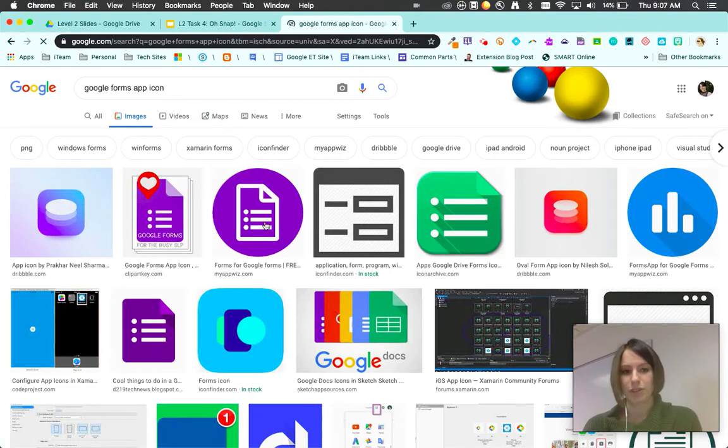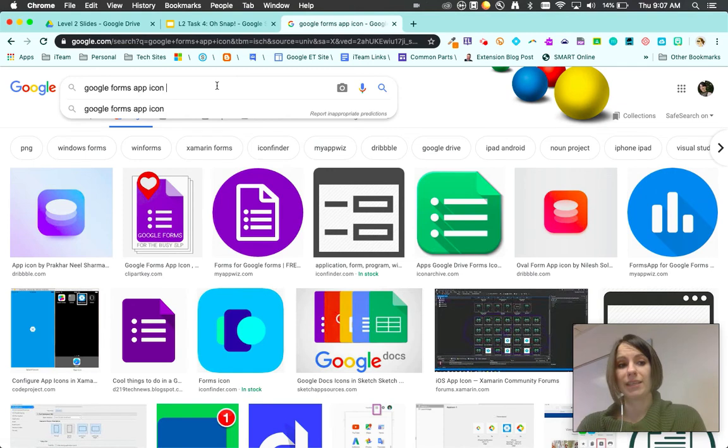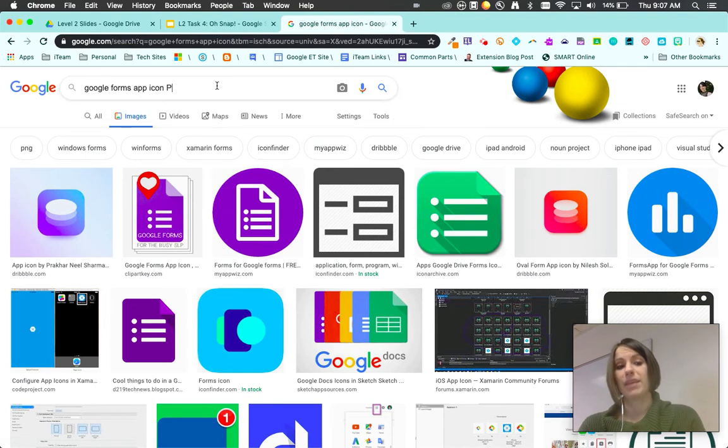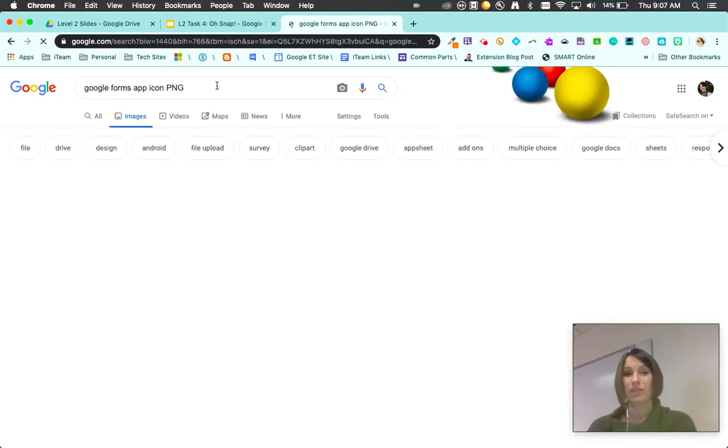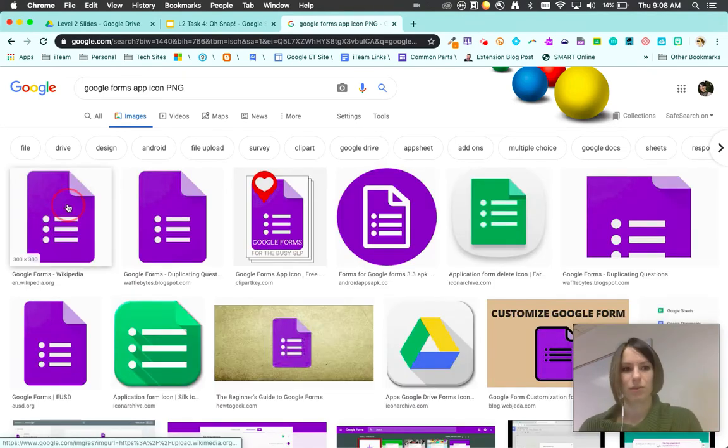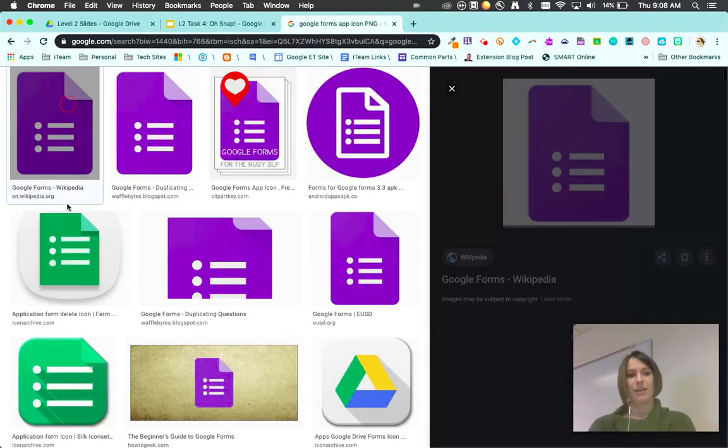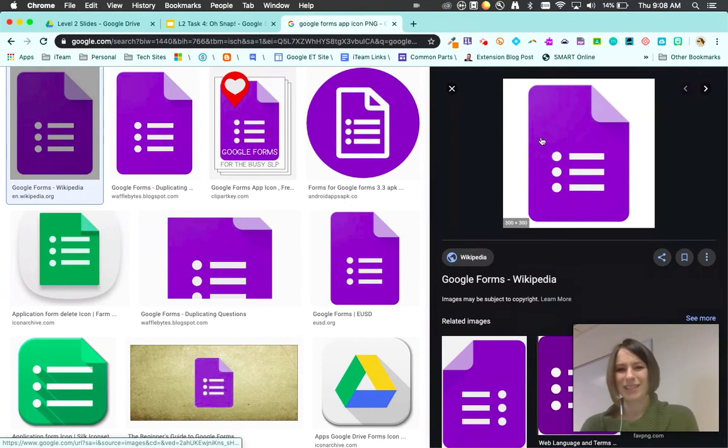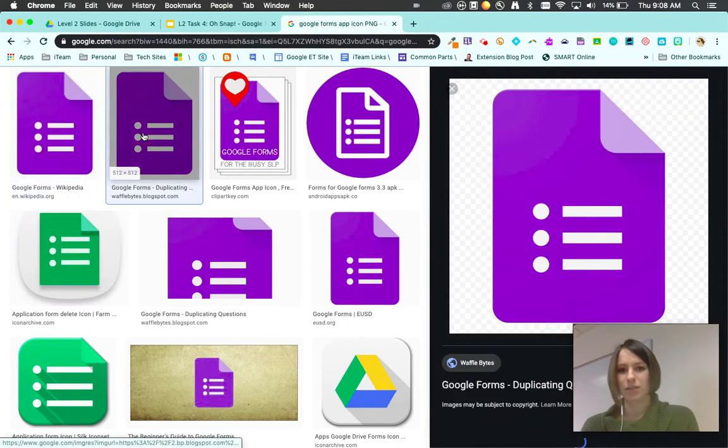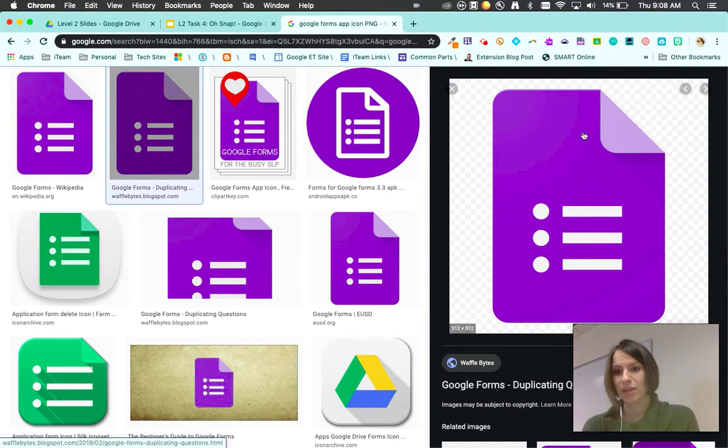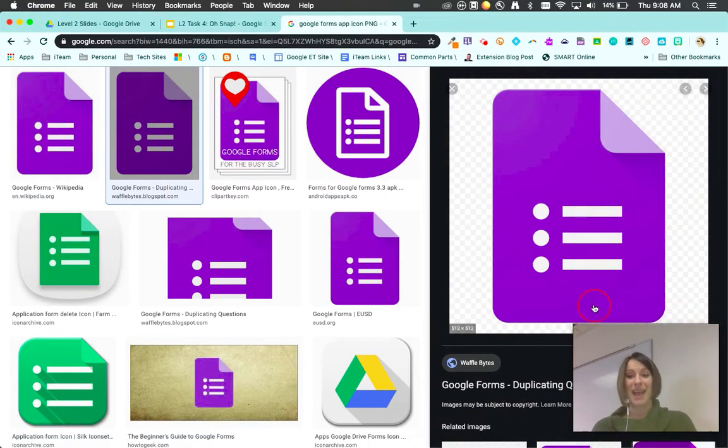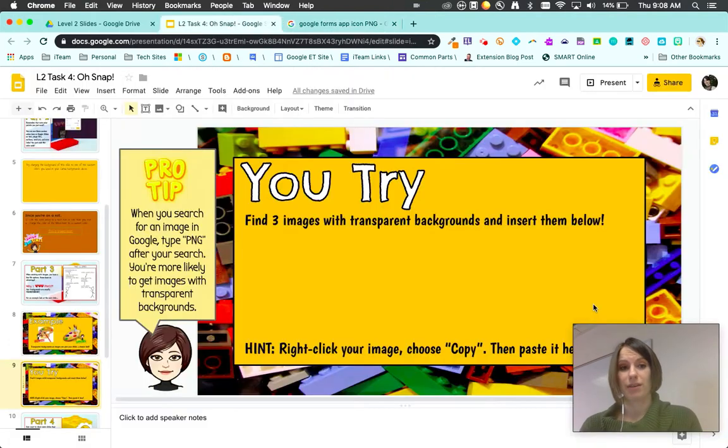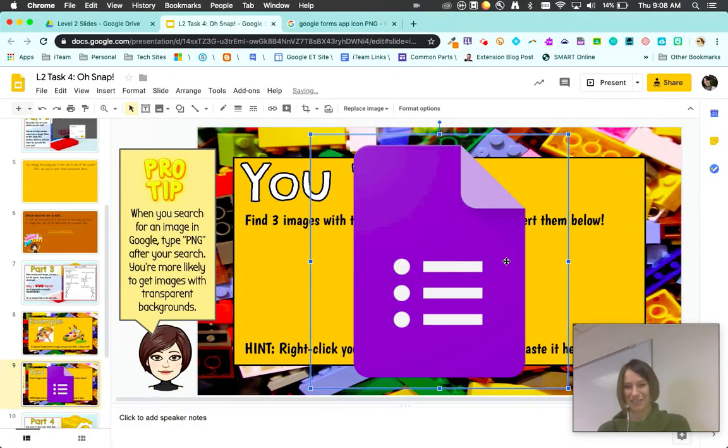You'll see a couple different options. What I like to do is add the words PNG at the end. This will most likely give me options that have transparent backgrounds. I'm gonna click on here. This one, you'll see these little squares, that will make sure that it's transparent. Back on my slide, I'm gonna paste. See how it's transparent?